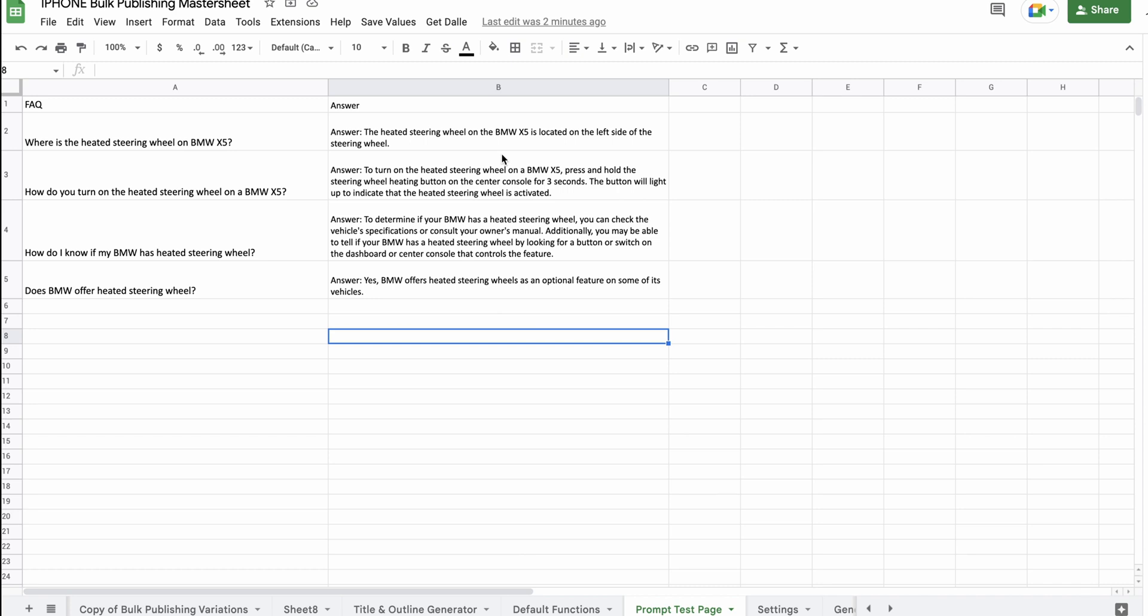Another tool you could use is SEO Minion, but then you are doing them one by one. So, you can scrape a bunch of people also ask questions and export those, but you are doing it one by one. And I'm really looking for and looking at tools that allow me to do as much as I can in the sheet from a bulk publishing standpoint.